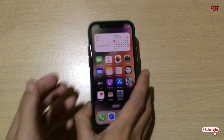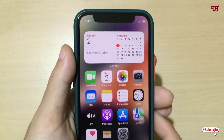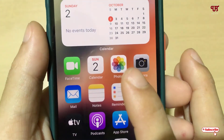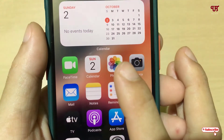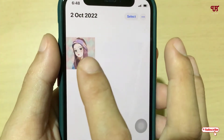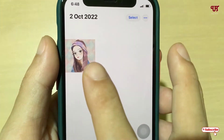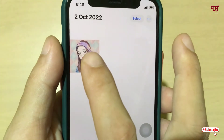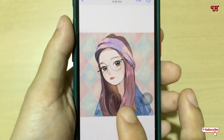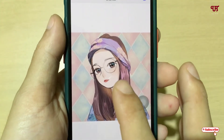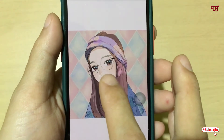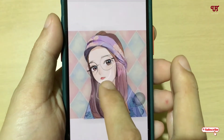Right now you can see my iPhone device. Firstly, what you need to do is open the Photos application — just tap on it. Say I want to remove a background from this photo, so just tap on it.